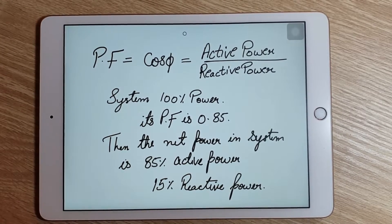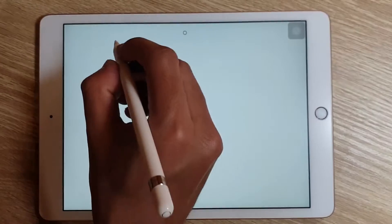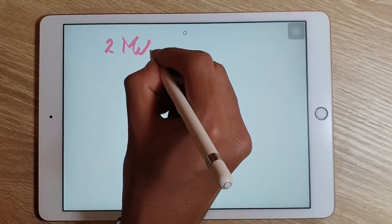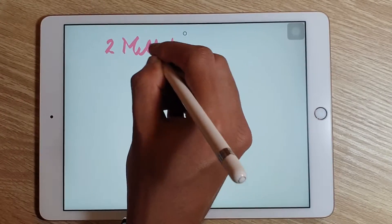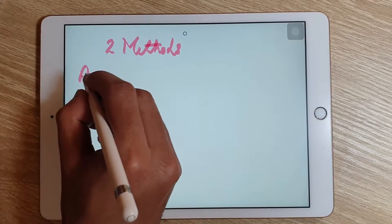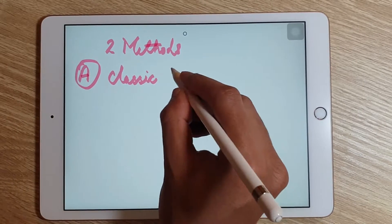Those were some of the basics related to APFC panels. Now let's put a highlight on the required KVAR calculation method. Basically there are two required KVAR calculation methods.